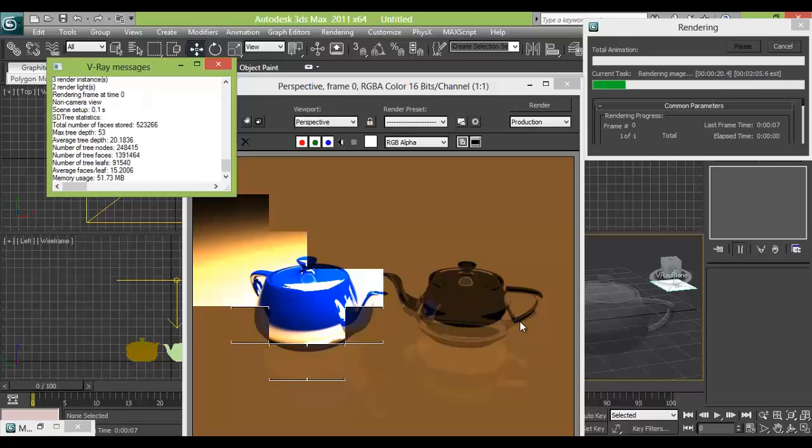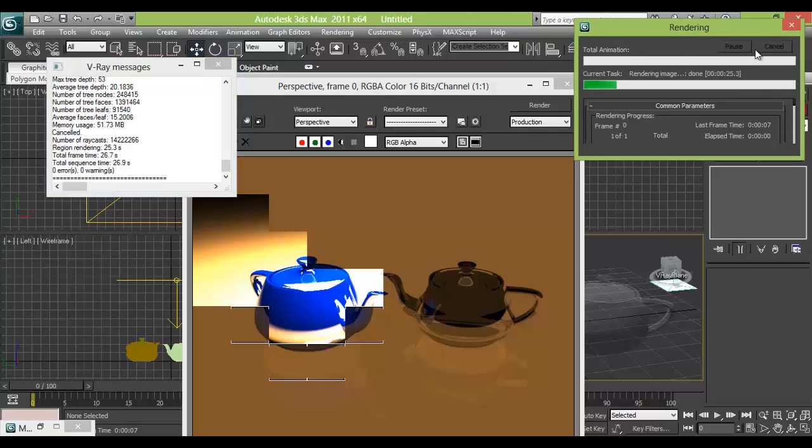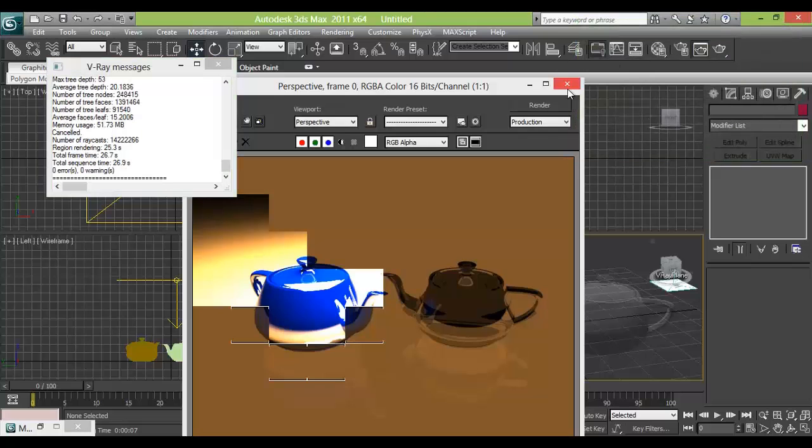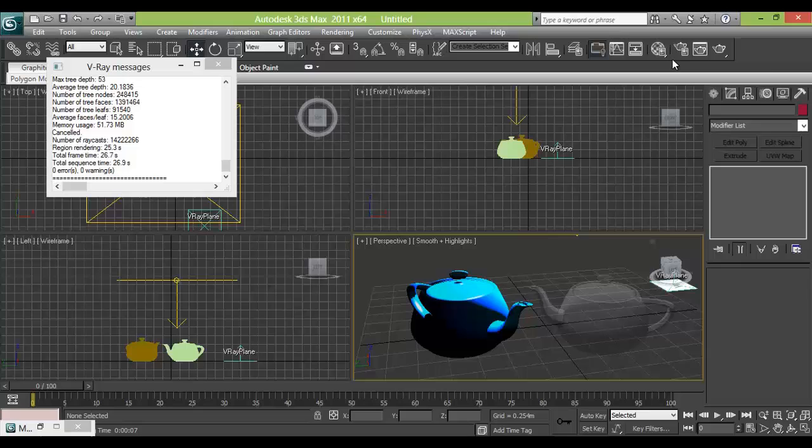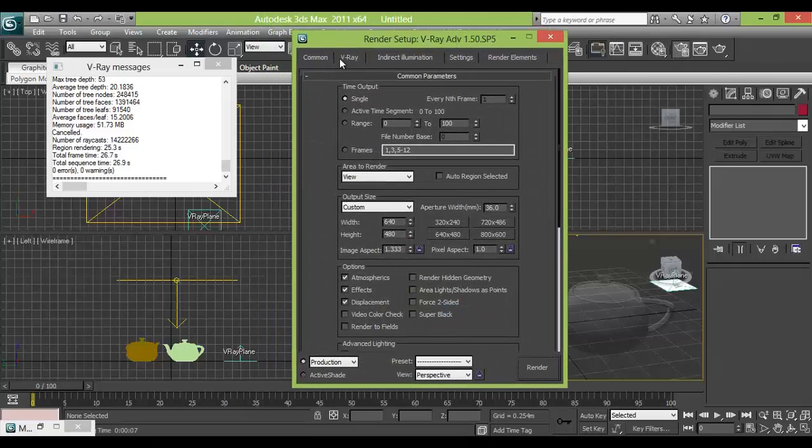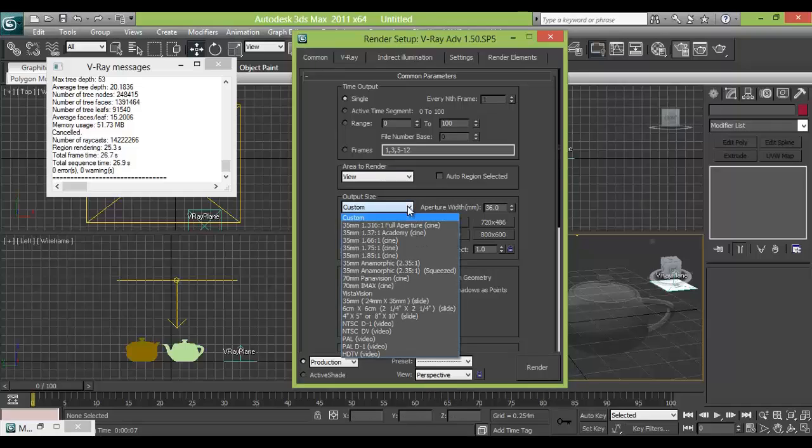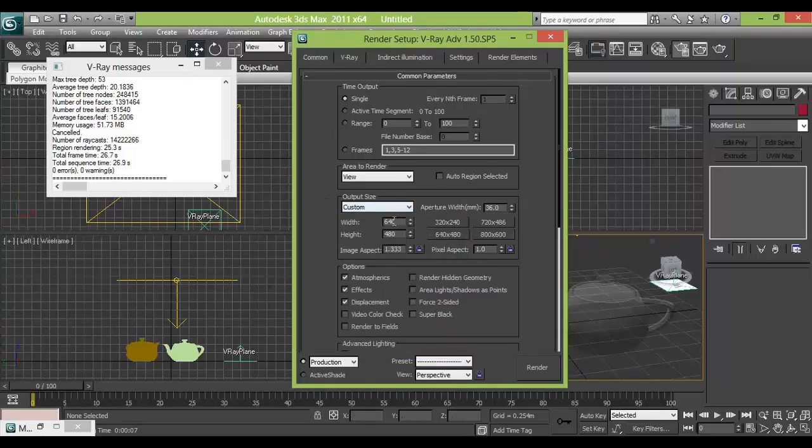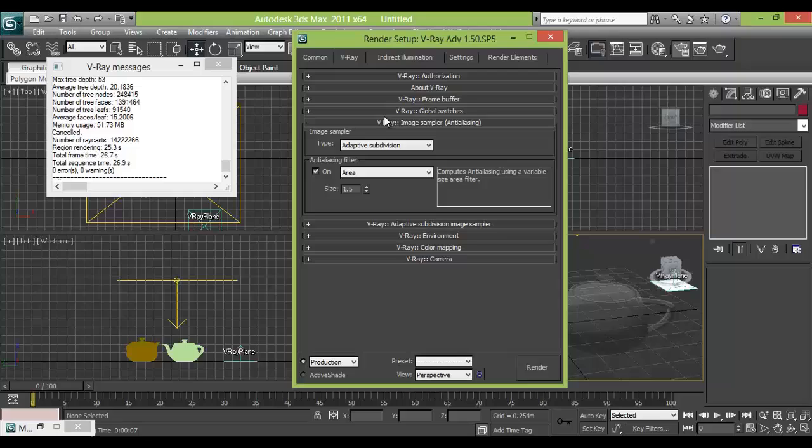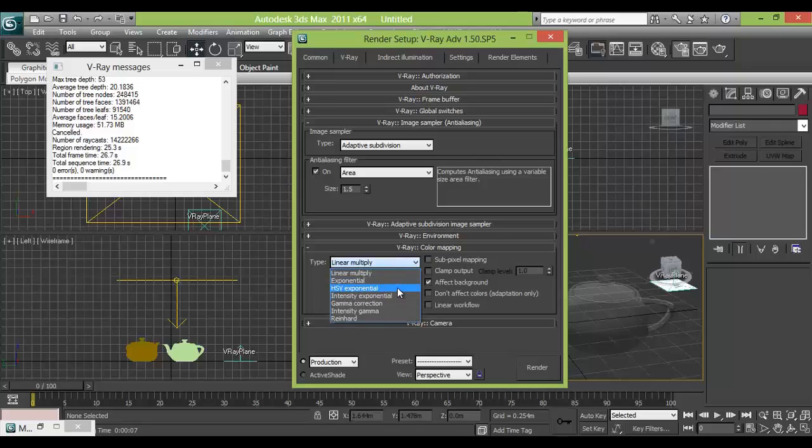And my render is very slow. So there is one way we can increase the render speed. I will just cancel this. First we will go to the rendering setup. Common. So choose any default size which you want for render. Then in V-ray, we go to color map and change it to HSV exponential.